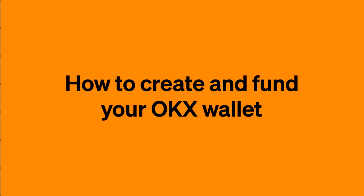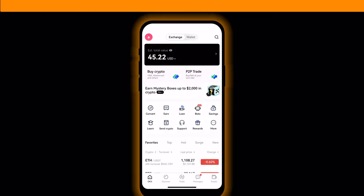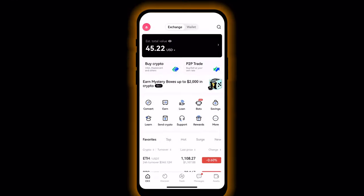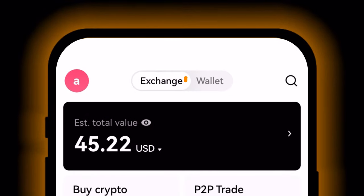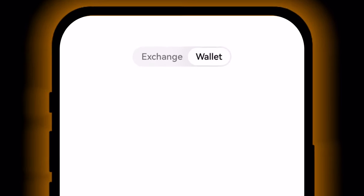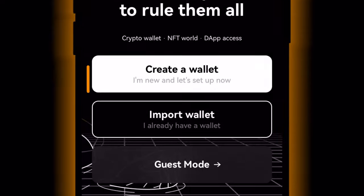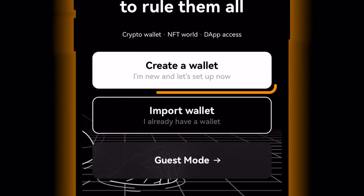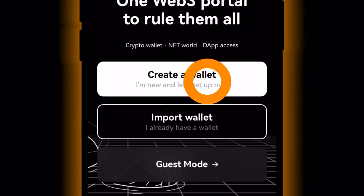Your OKX wallet is your portal to Web3, and creating and funding it couldn't be easier. From the OKX app home screen, tap Wallet, then tap Create a Wallet and enter and confirm your new wallet's password.